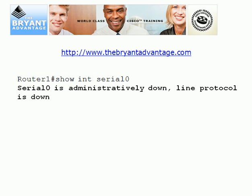Let's look at the default configuration on a Cisco router. These interfaces are going to be shut down by default. When you run show interface serial zero and see 'serial zero is administratively down,' that simply means it has been manually shut down, and you need to open it.